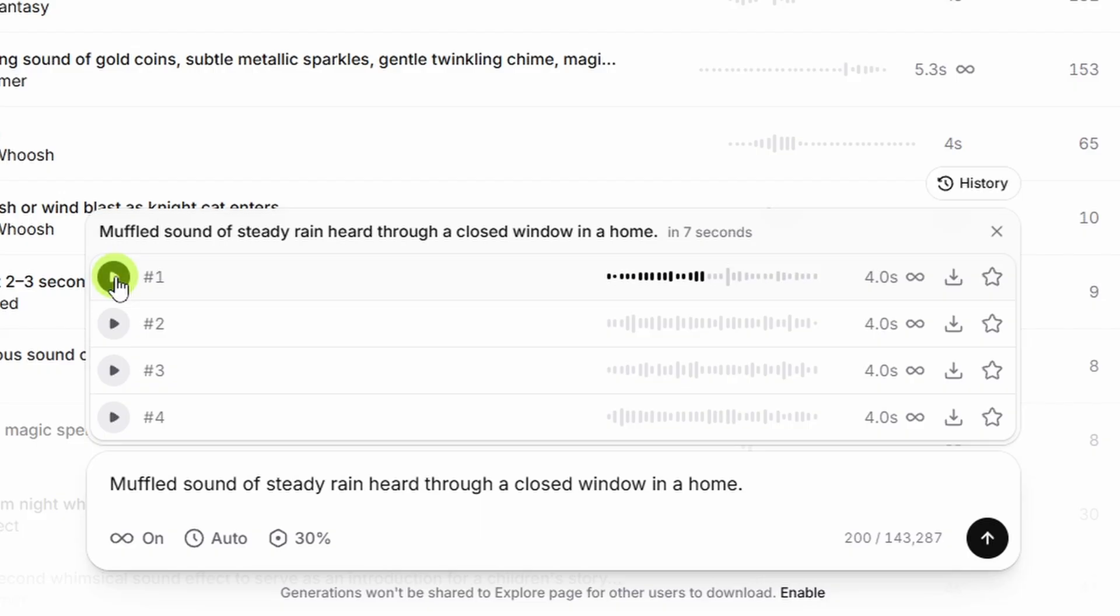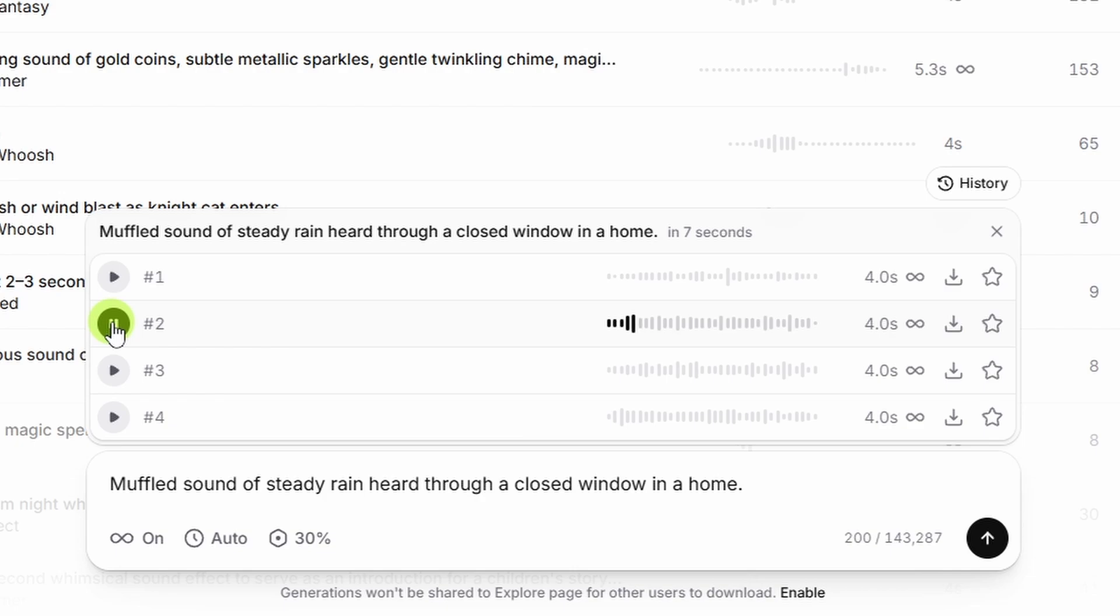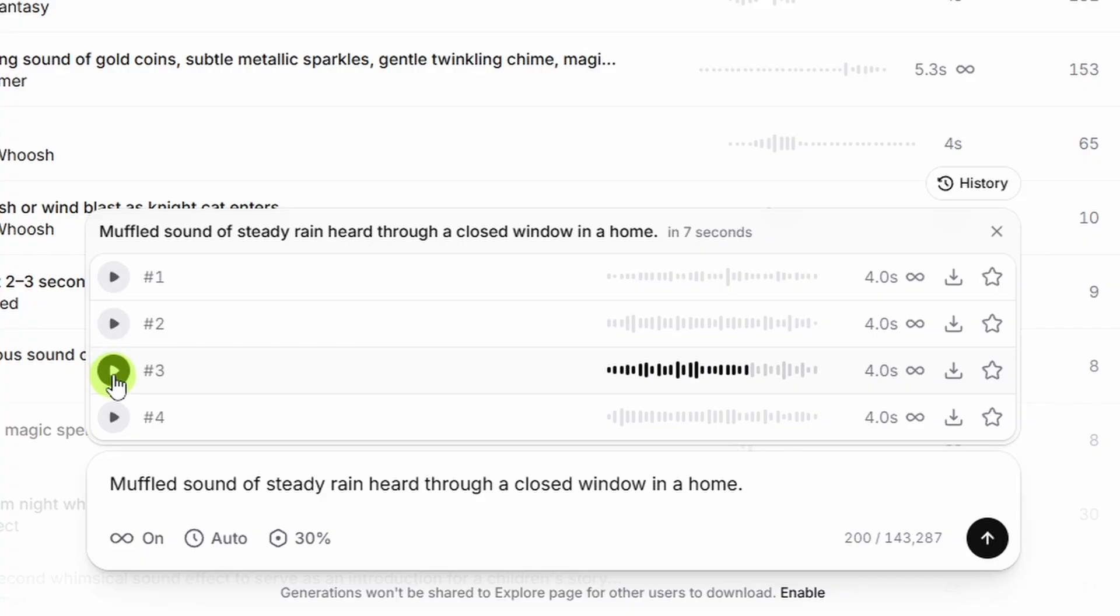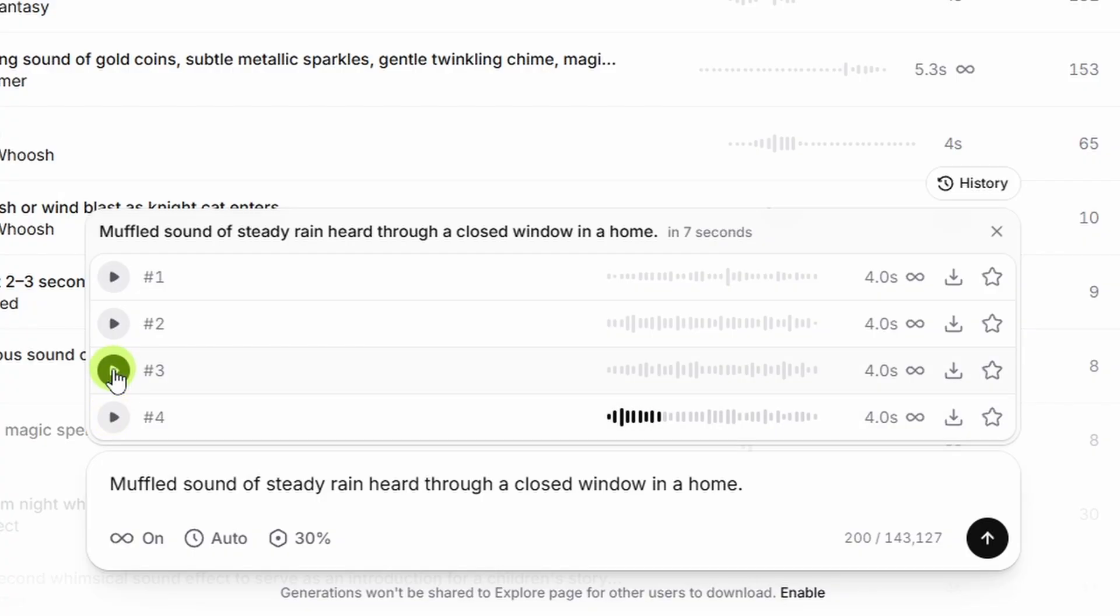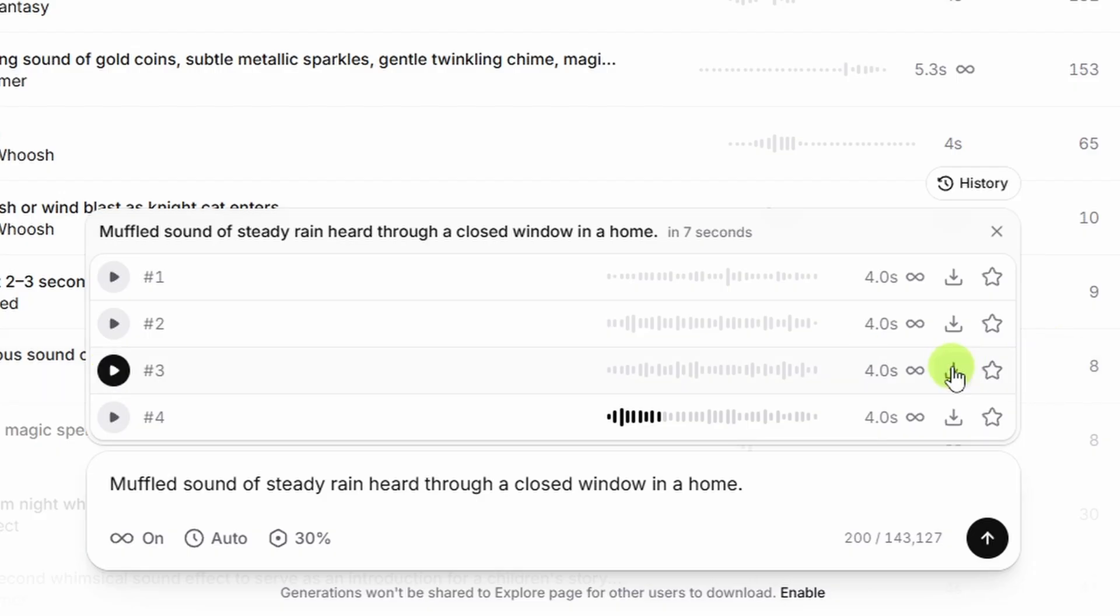All right, the looping sounds pretty good. The sound of the rain is a little too crackly, I think. Let's see what else we've got. All right, number three. All right, I think I'm liking that one. Number four. That's okay, but I think number three is the winner. Let's go ahead and grab that one. MP3.